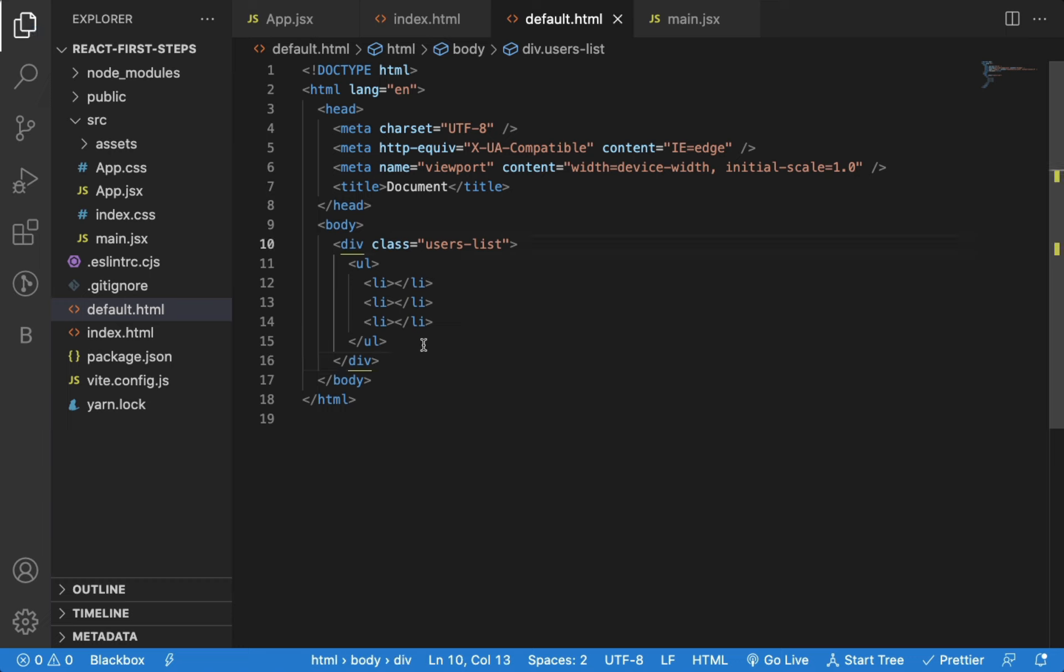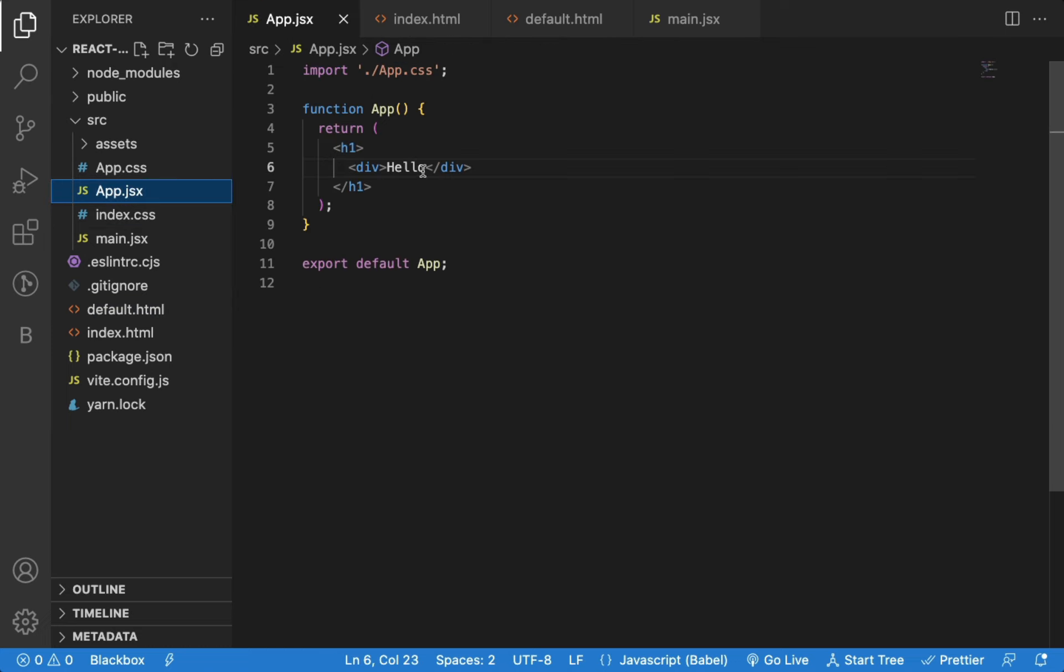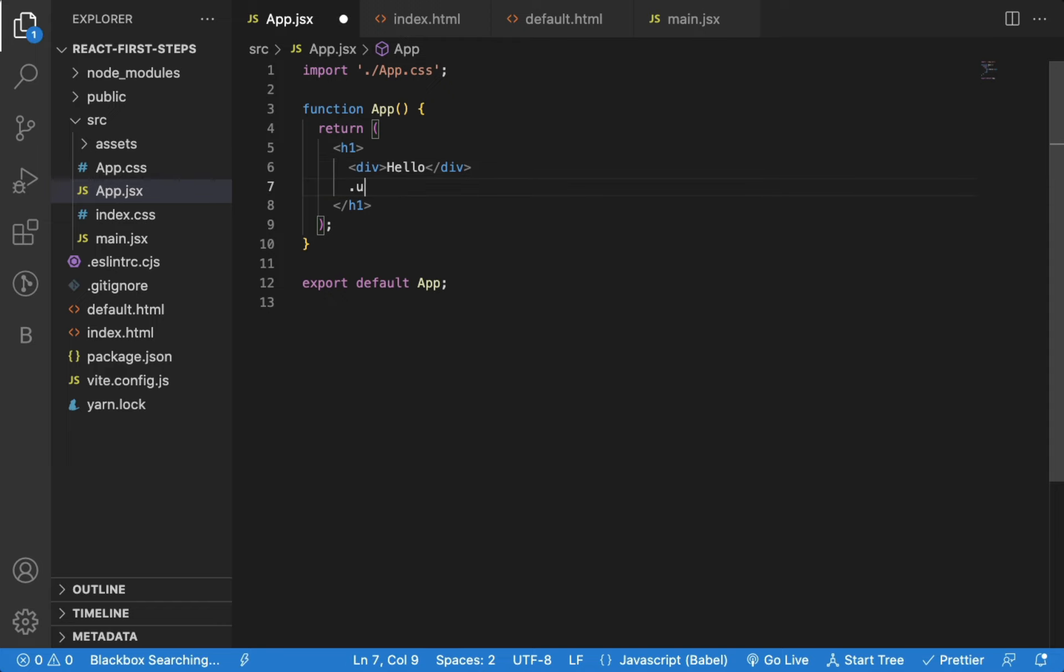And we get an unordered list with three list items inside it. To use these shortcuts in React code, you need to do some extra configuration. So, if I try to do that here, you can see, it does not work here.